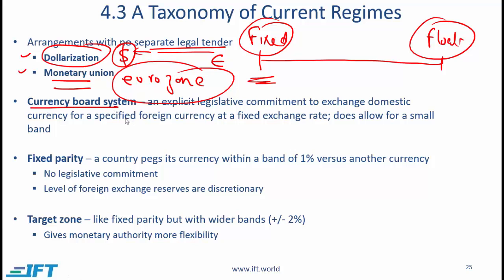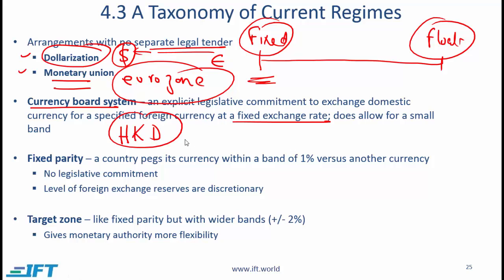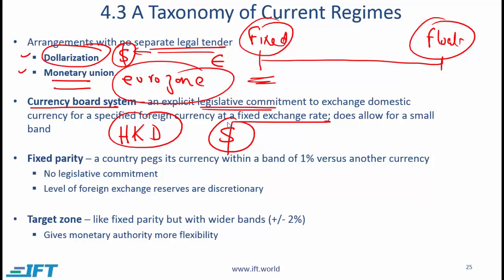Then we get into the currency board system, where the country has its own currency, but an explicit legislative commitment is made to exchange the domestic currency for a specified foreign currency at a fixed exchange rate. The classic example is the Hong Kong dollar, where there is a legislative commitment to maintain a certain exchange rate against the US dollar. This commitment does allow for a very small band of fluctuation, but the key point is that it is a legislative commitment, making it very credible.